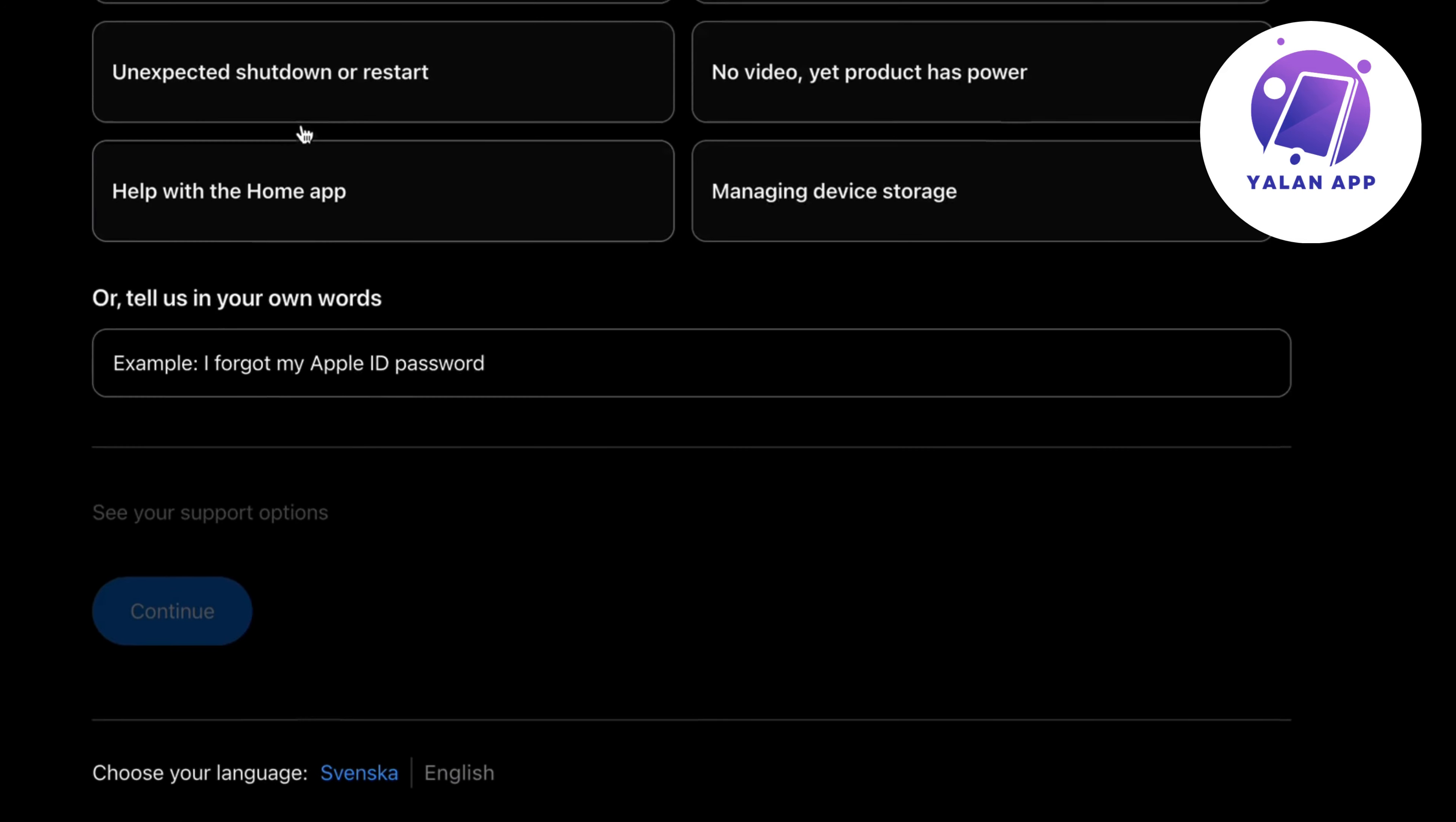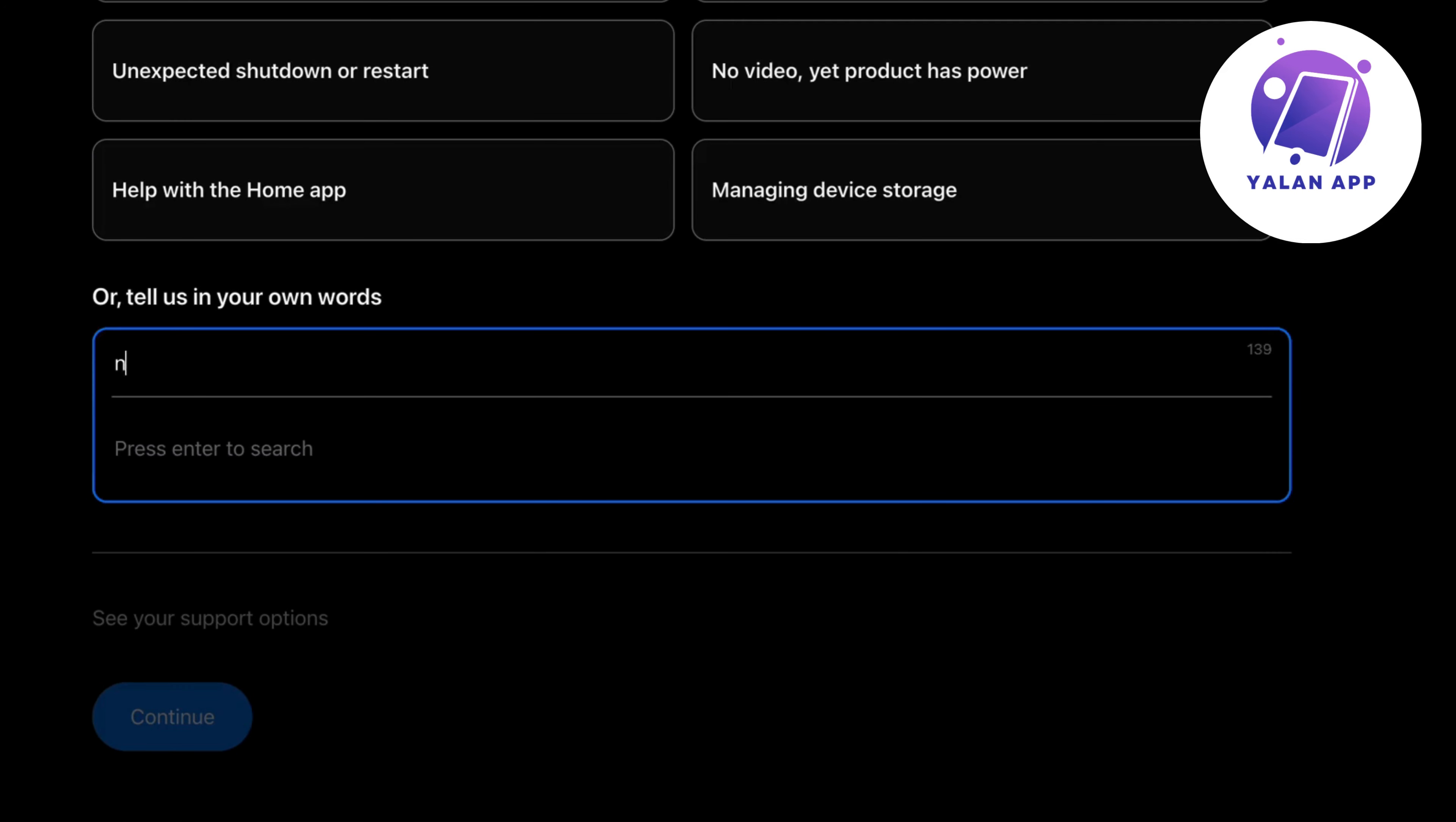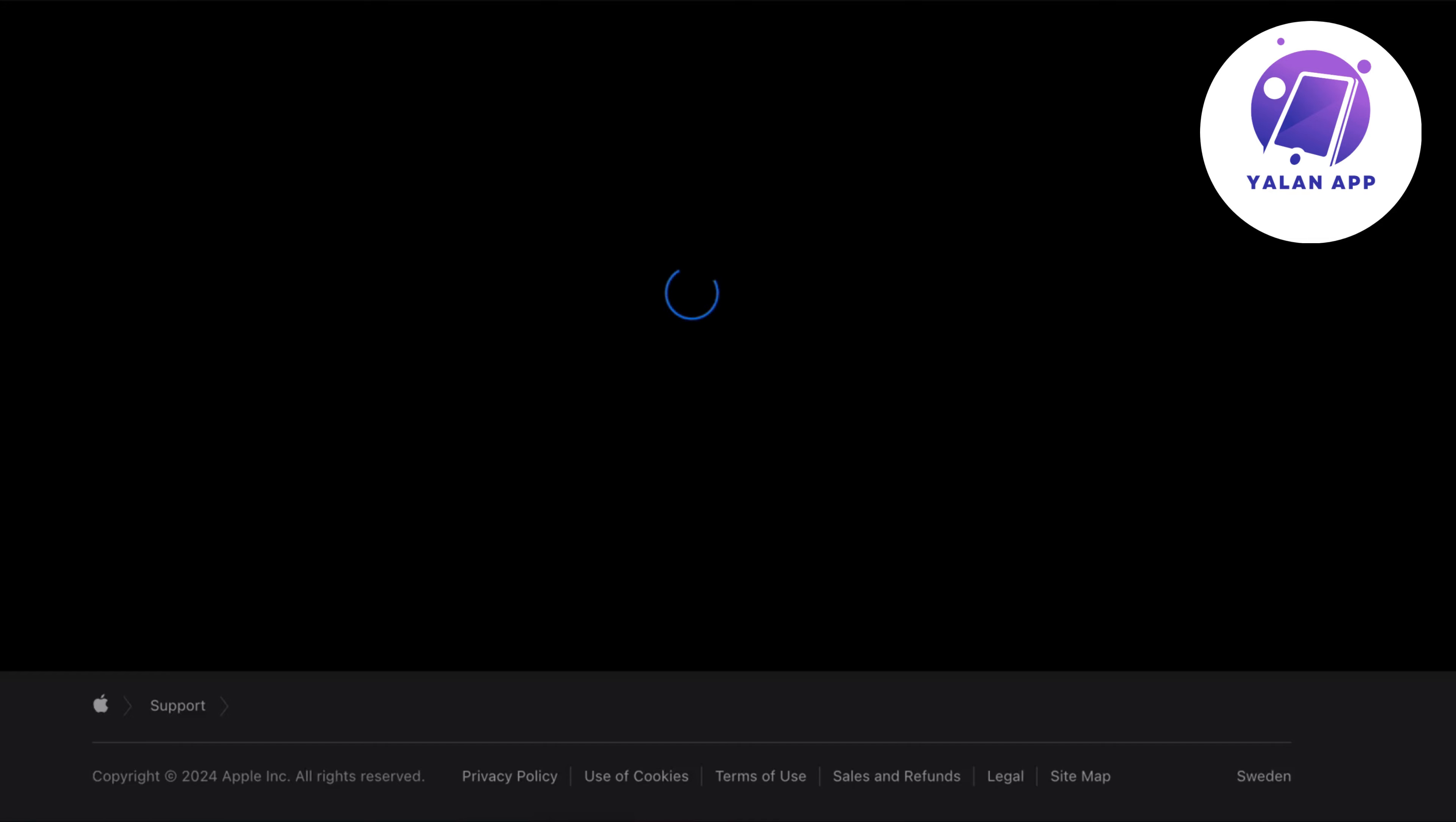Then for example we can see like this. You can write blinking white light. Then just click on enter.